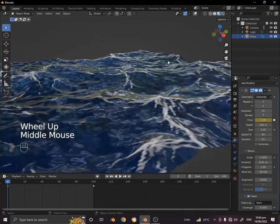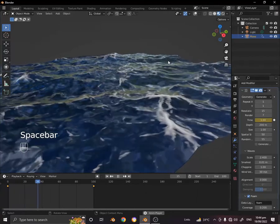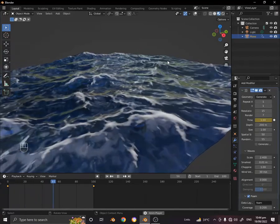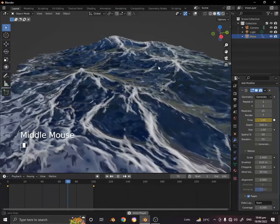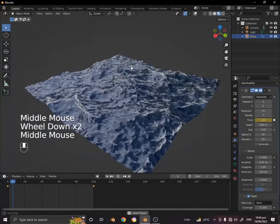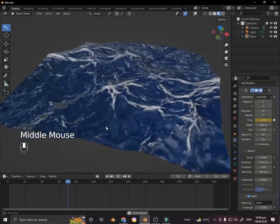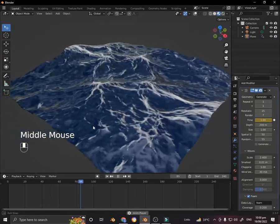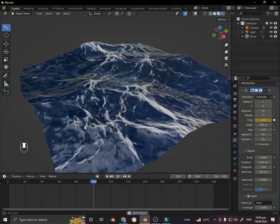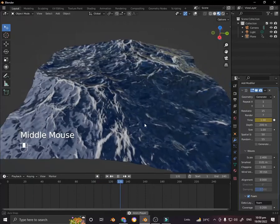So as you can see, our ocean is moving now. Hope you enjoyed the video, stay tuned for more.